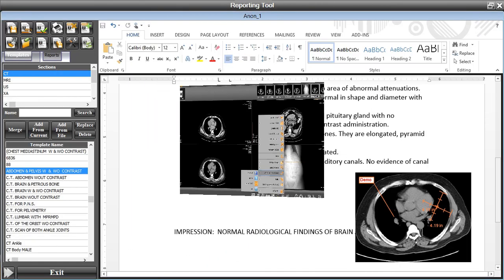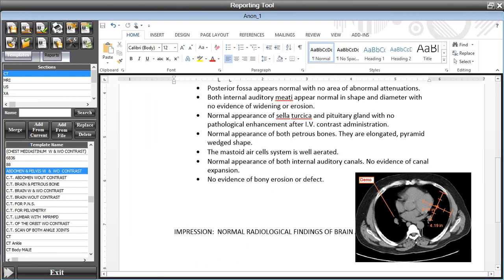The reporting tool provides referring physicians with a final report and relevant images on time, so as not to delay continued patient treatment. The advanced reporting module features voice dictation, structured reporting, and smart templates.